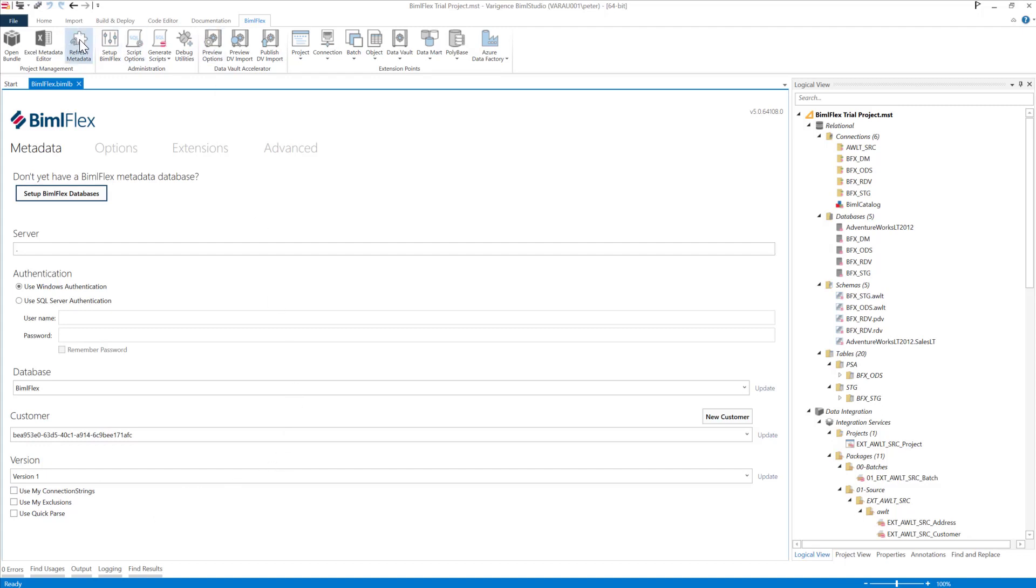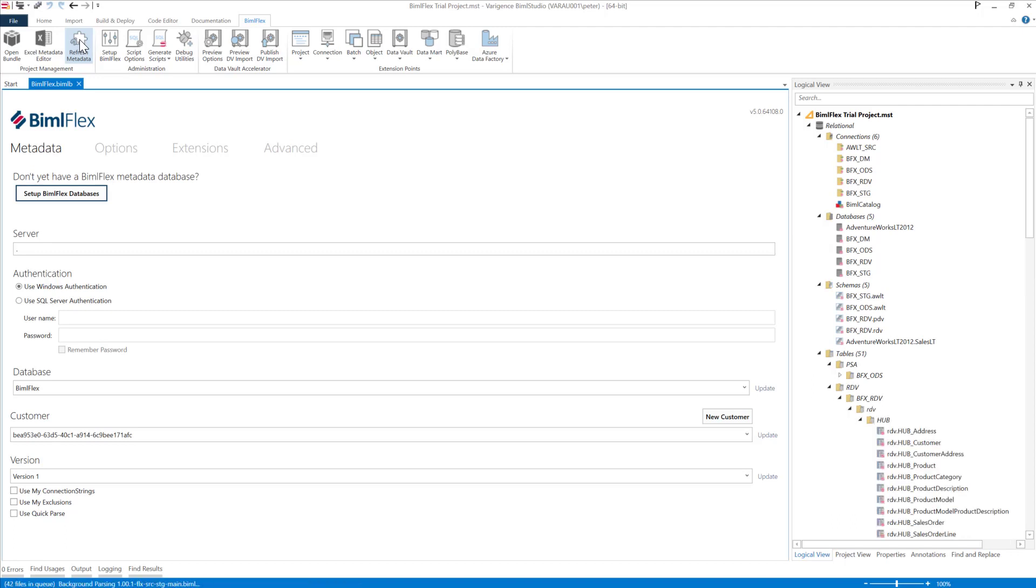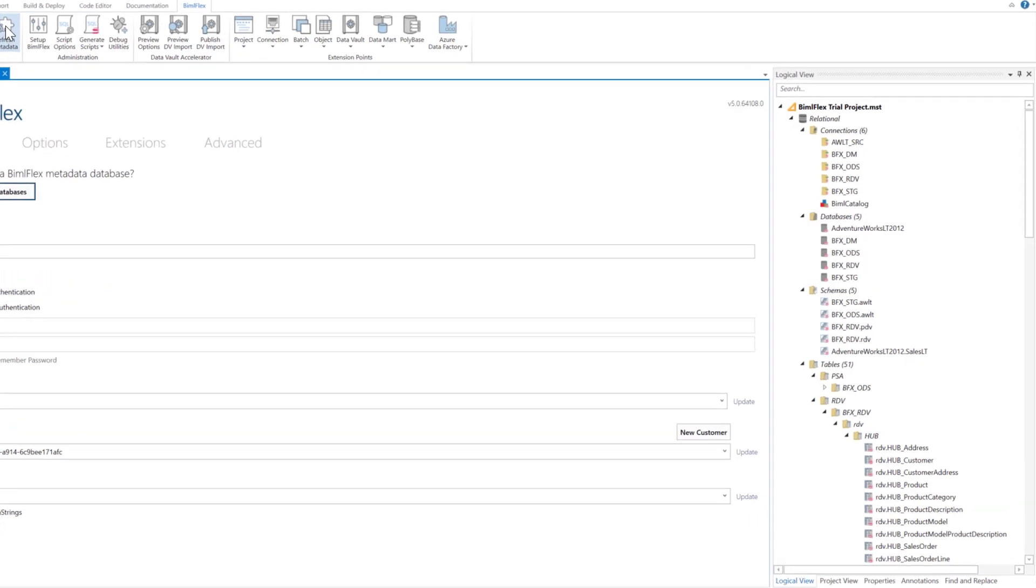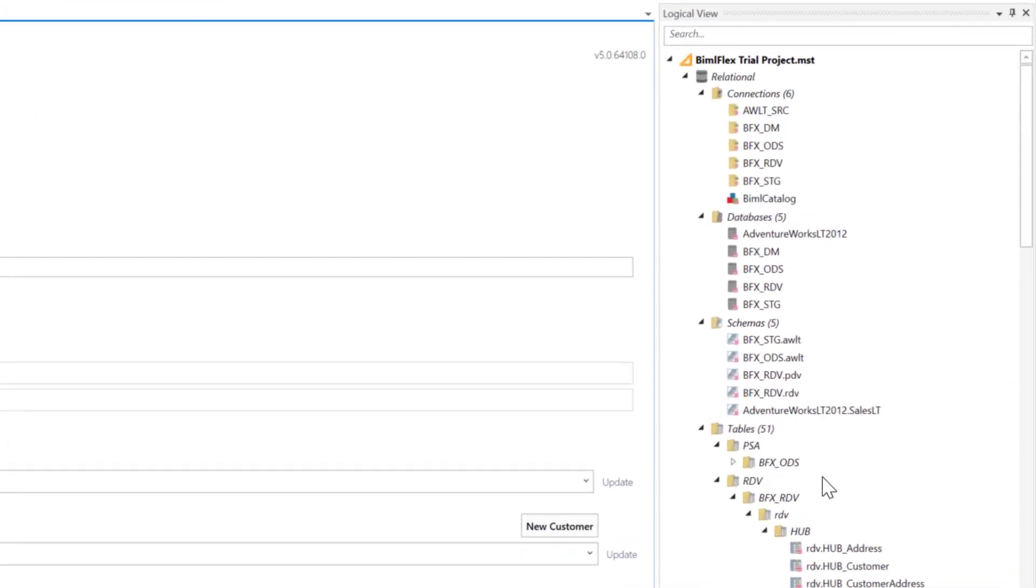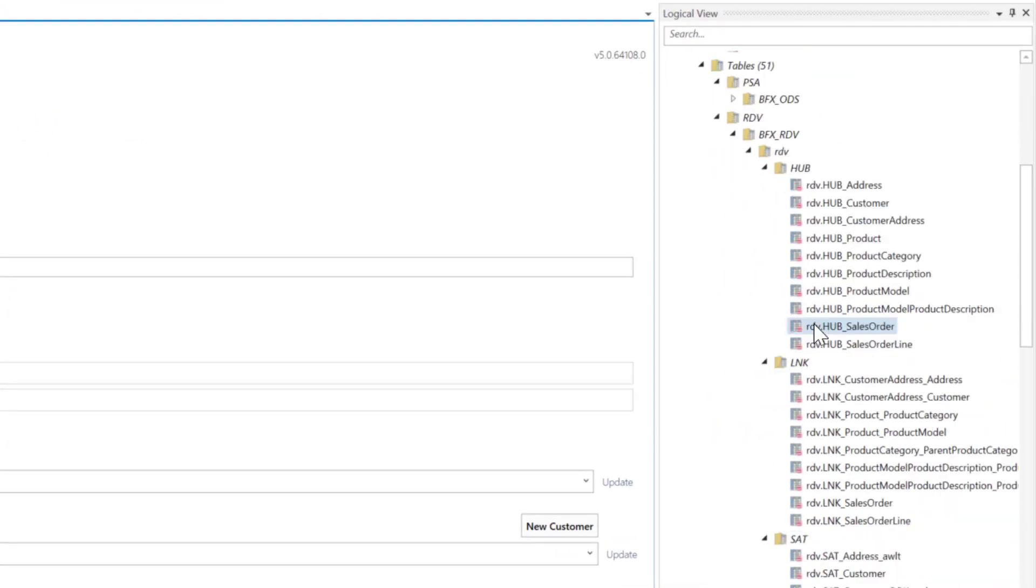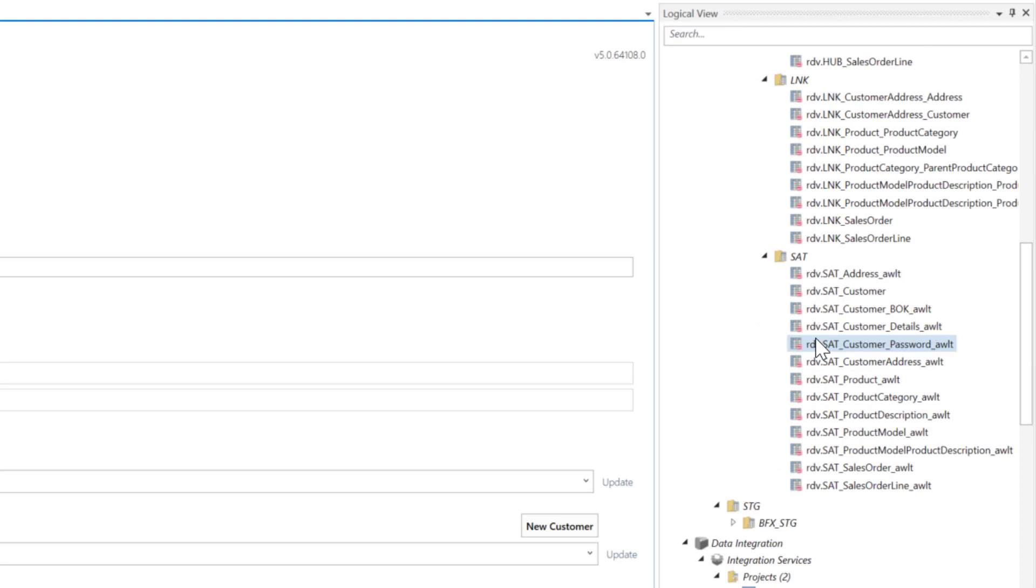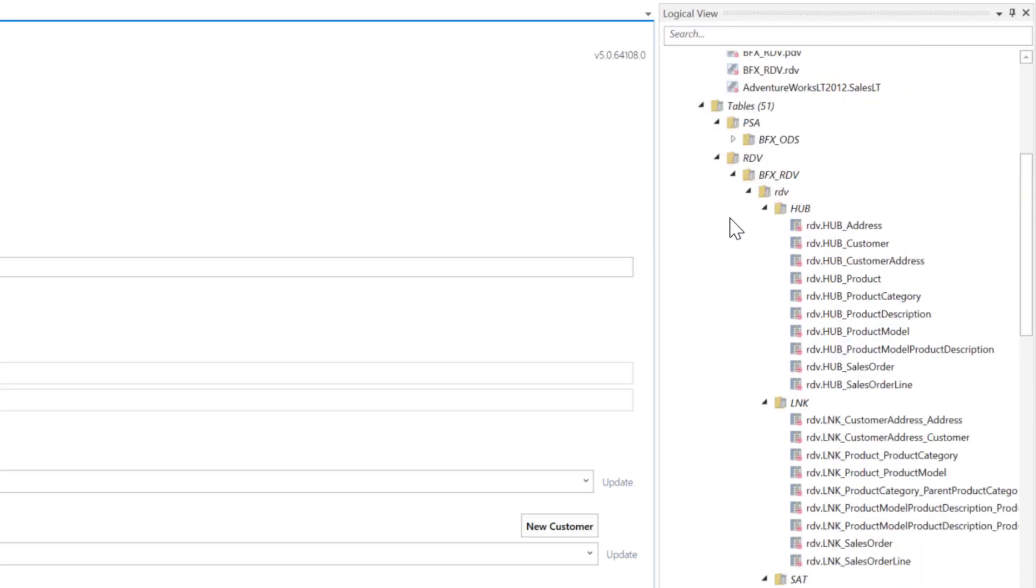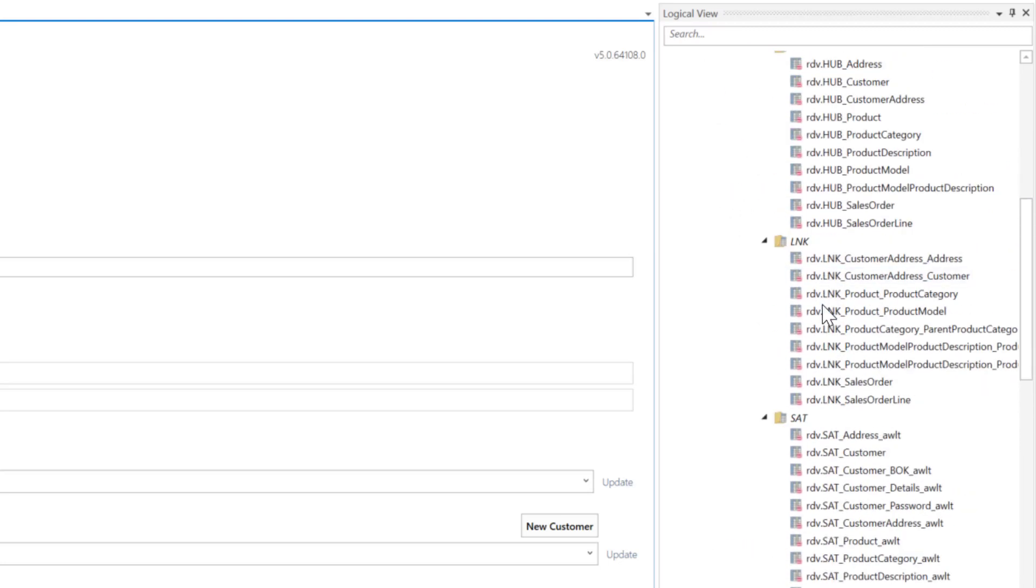We've just been modeling this, and as you can see now, what I've got coming in here is my hubs, my links, and my satellites. It should look like this - bag of keys, details, password, and then the rest of it there.